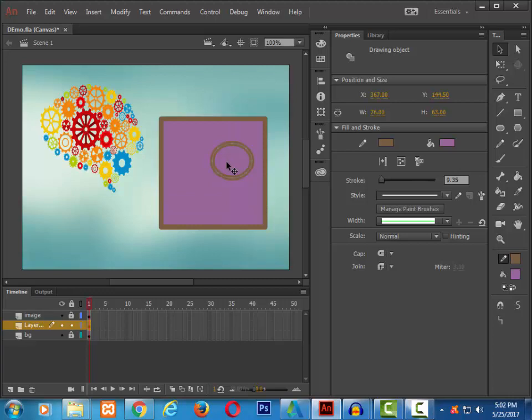If at any time I want to select a drawing object and break it apart to a simple shape, we have a shortcut here, break apart. And once I click this, you see a shape once again.